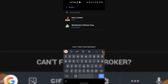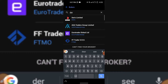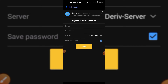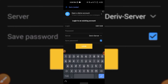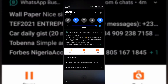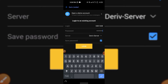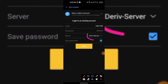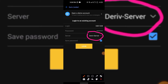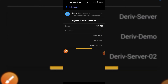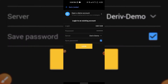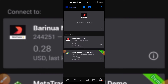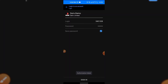When you want to log in, search for 'Deriv' and Deriv Limited will come up — click on it. Paste your account ID, then enter your password. Since this is a demo account, you need to change the server to 'Deriv Demo' — if it were a real account the server would be 'Deriv Server'. Then click Login.